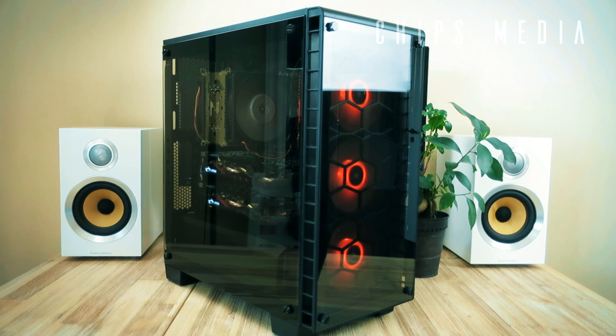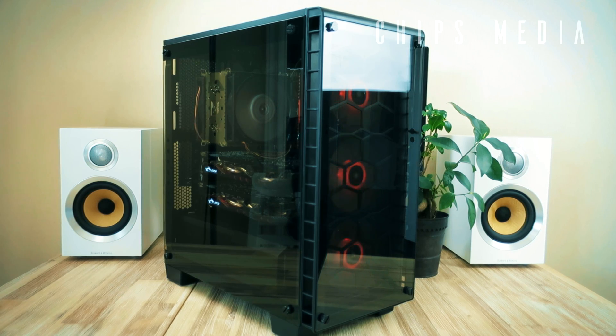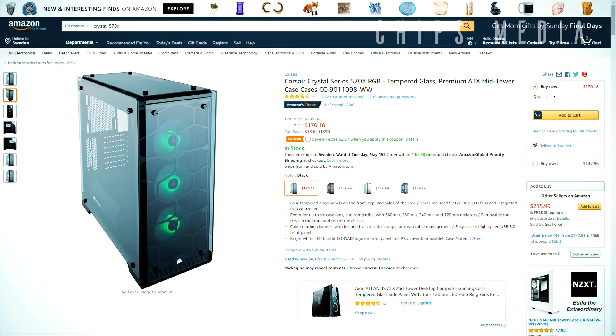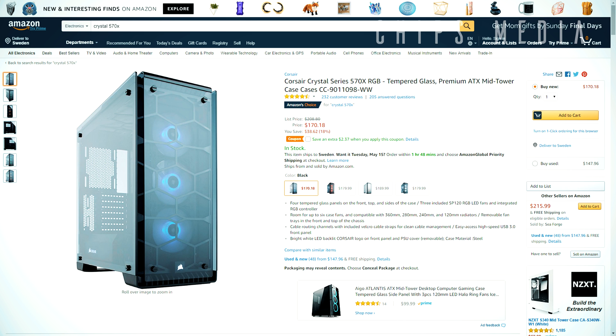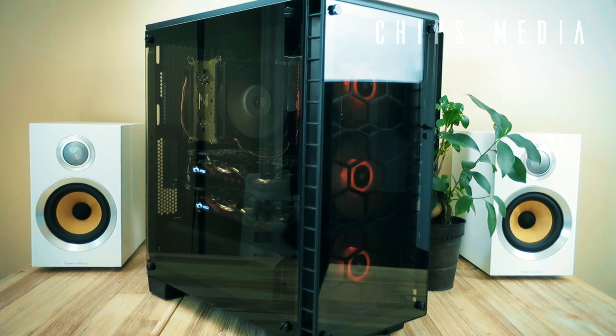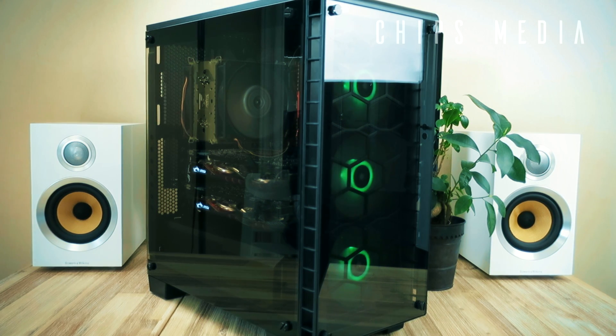By the way guys, Corsair also sells a case called Crystal 570X, which has all panels in tempered glass if just two panels aren't enough for you. I just wanted to make that clear for you guys if you want something even more spacious.